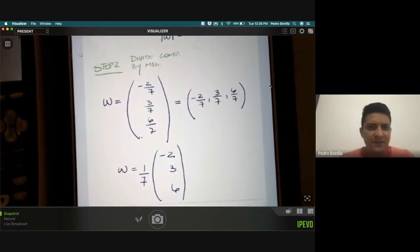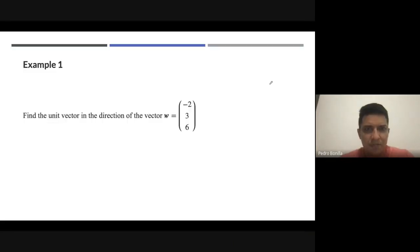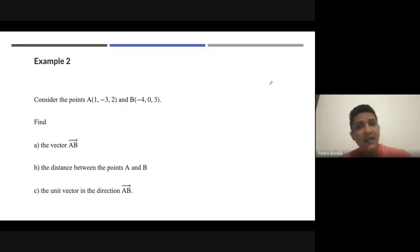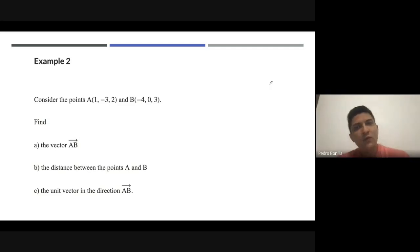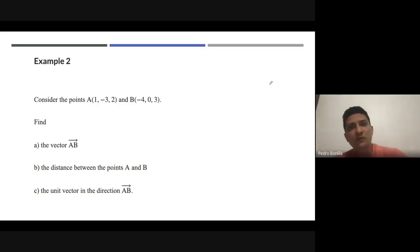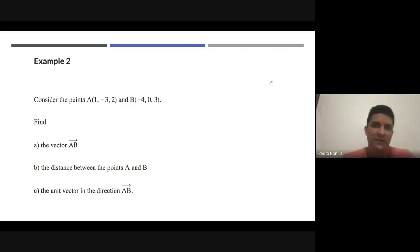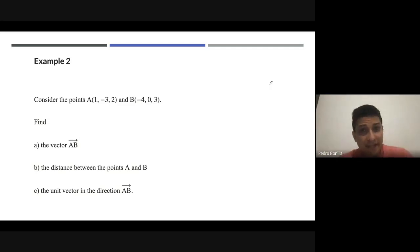Now I have a second example. What I want to ask you is to please pause this video, solve it, and then after pausing it you will see how I solve it.